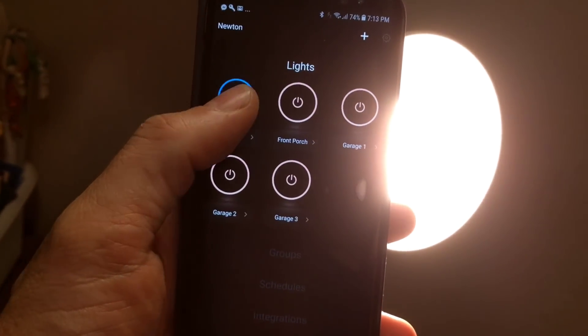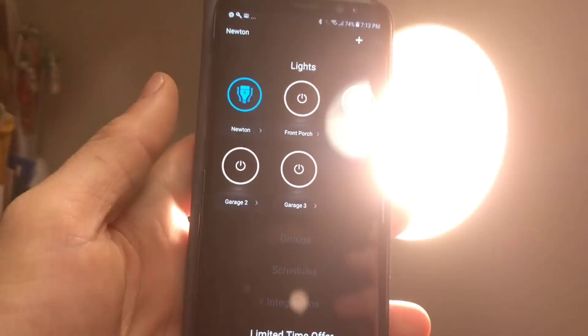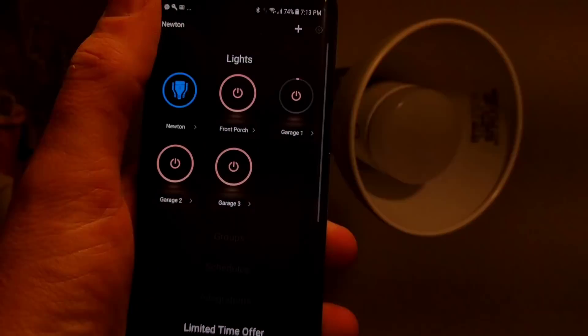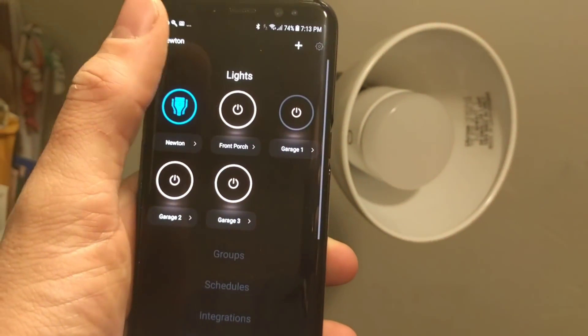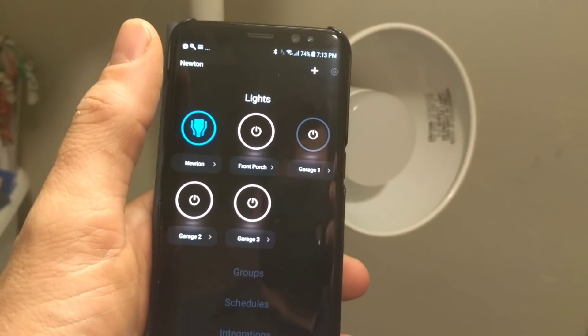So there you go—garage one is on, all of them are off, all of them are on, garage one is off. Looks like it's functioning great, right?